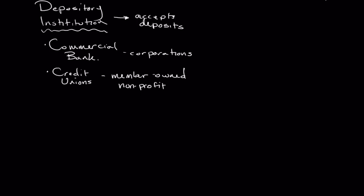In addition to those, some less common depository institutions include things like mutual savings banks, which I'm not going to talk about very much because frankly these aren't totally relevant anymore. But a mutual savings bank is essentially depositor owned, so similar to a credit union in some ways.